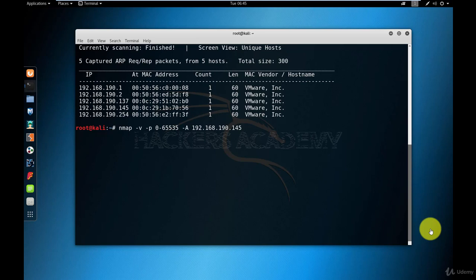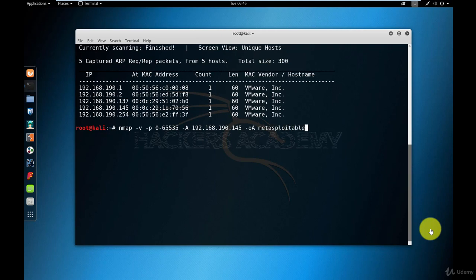For now, what I want to do is I want to save the three formats of this output. The Nmap, GNMAP and the XML file. And to do that, I do minus O for output and minus capital A for all, which means save the output and all the different file formats. And I named the output file. In this case, I'm calling it Metasploitable2. And I hit enter.